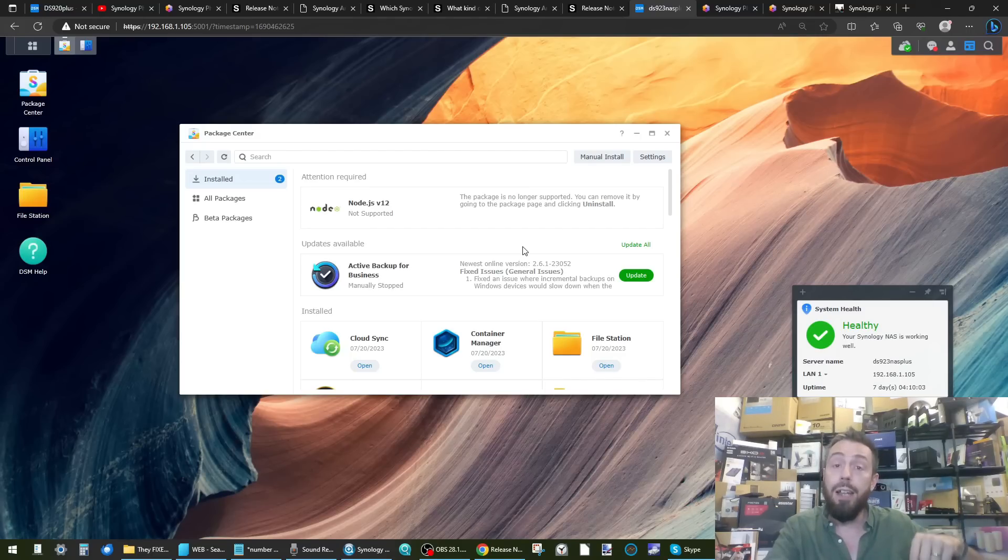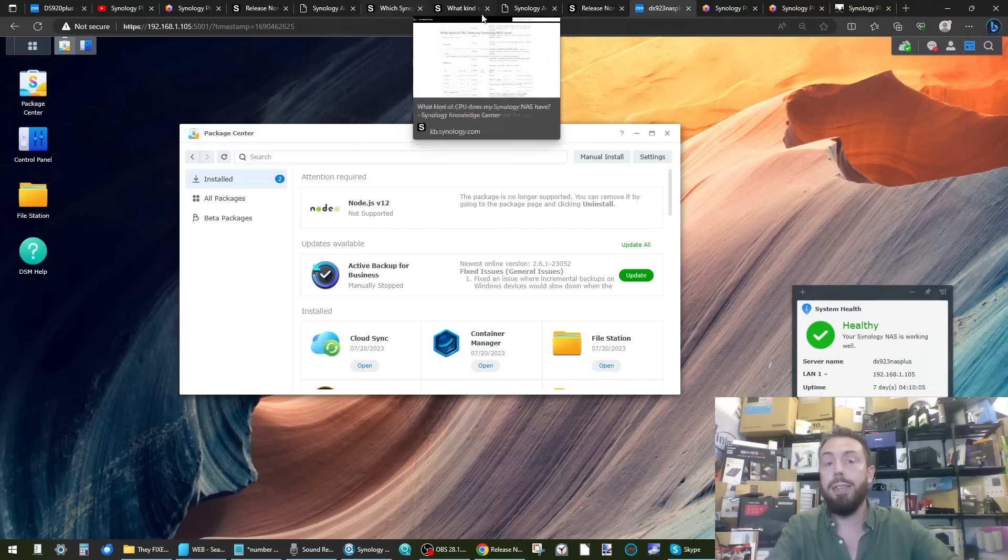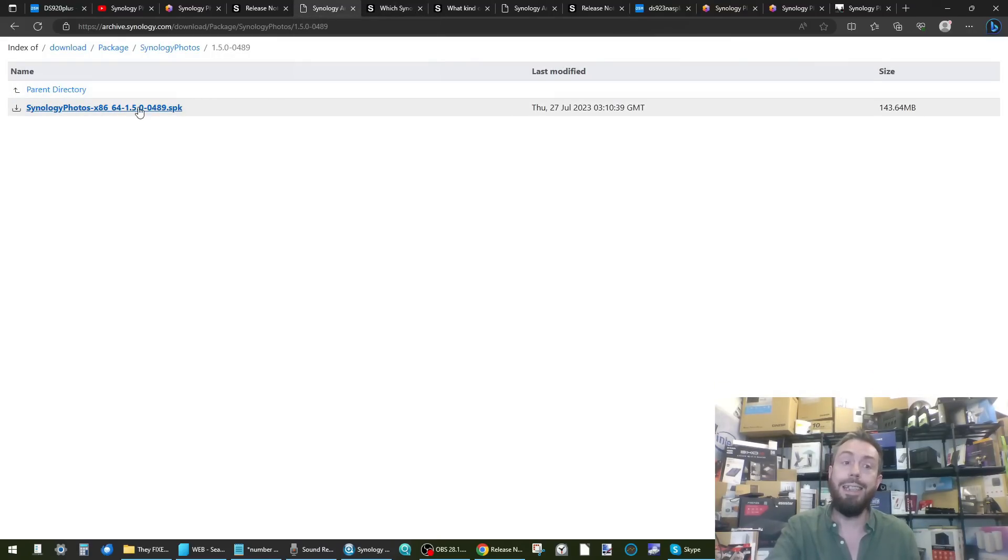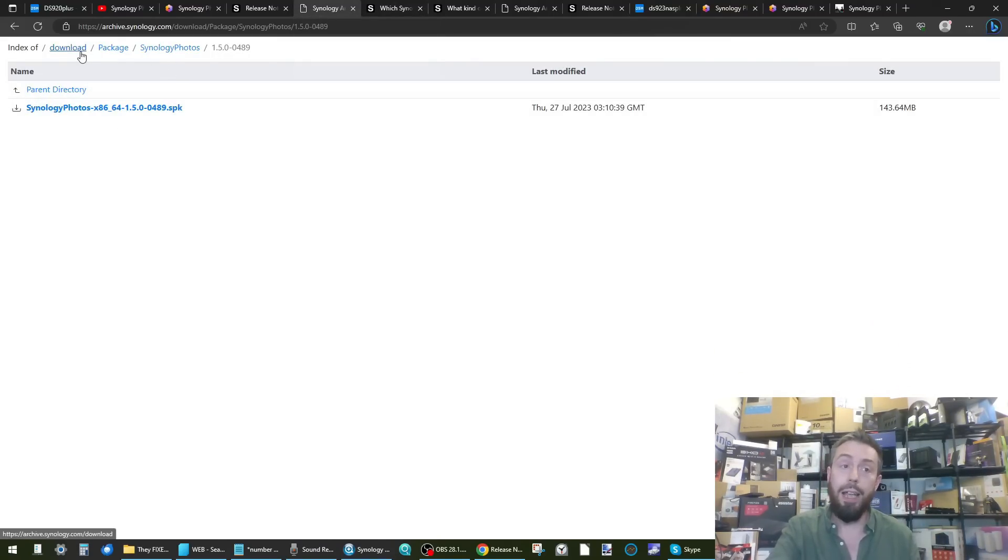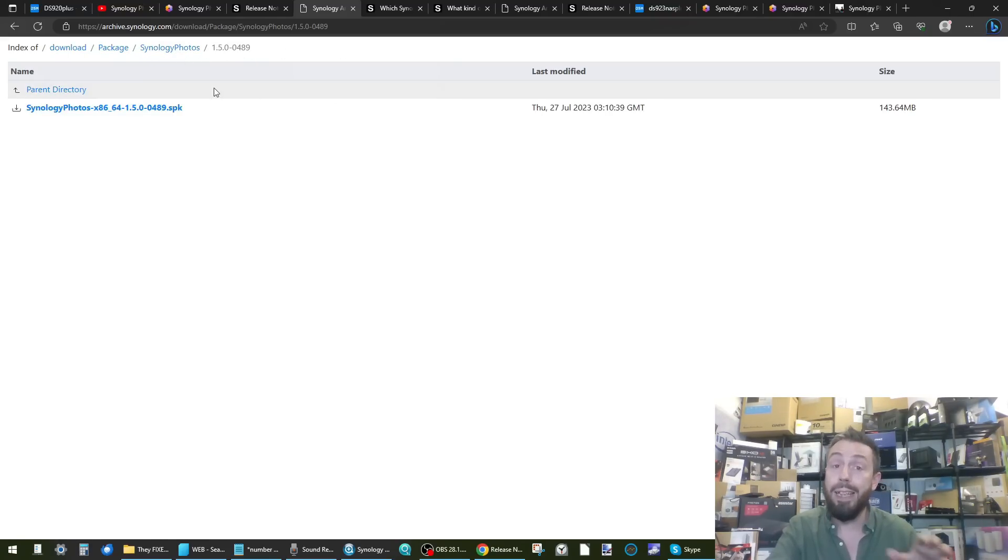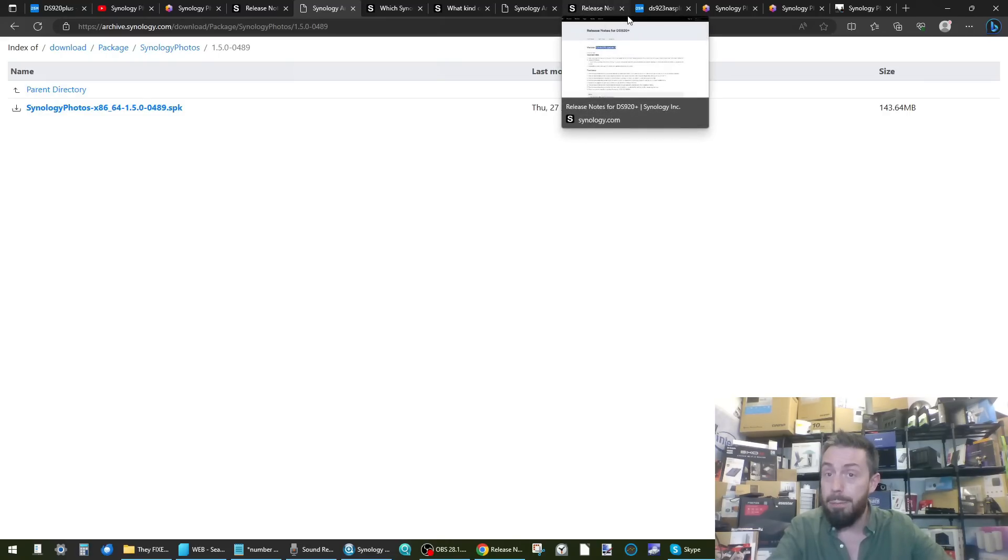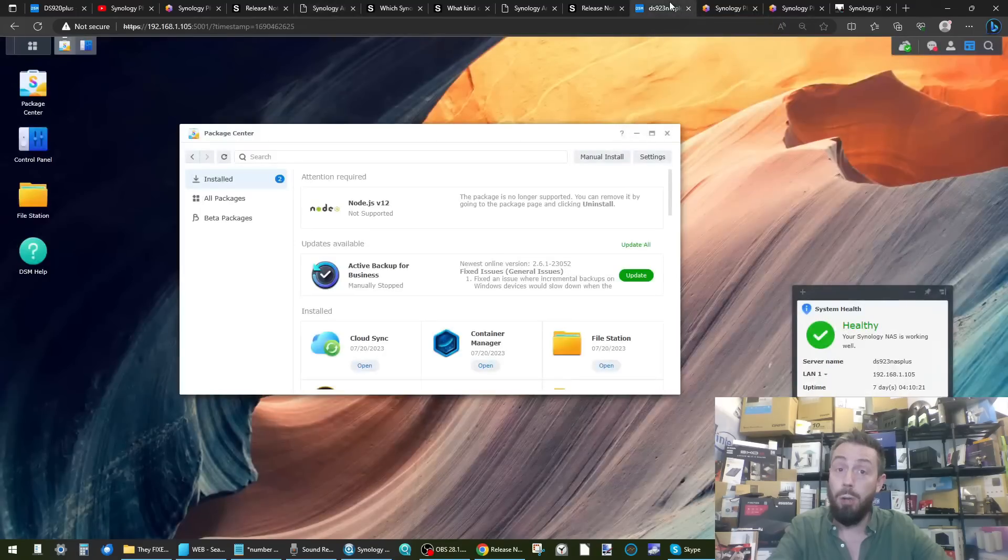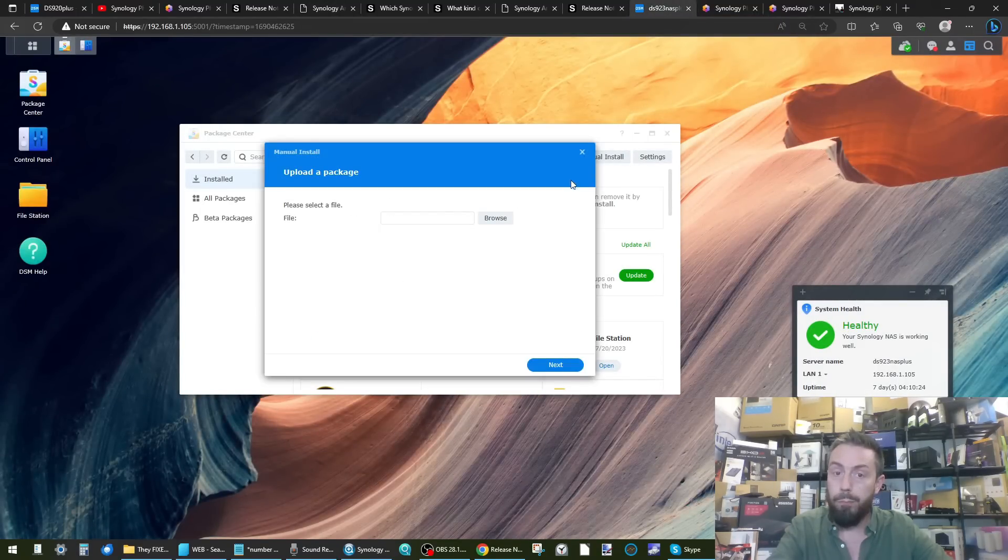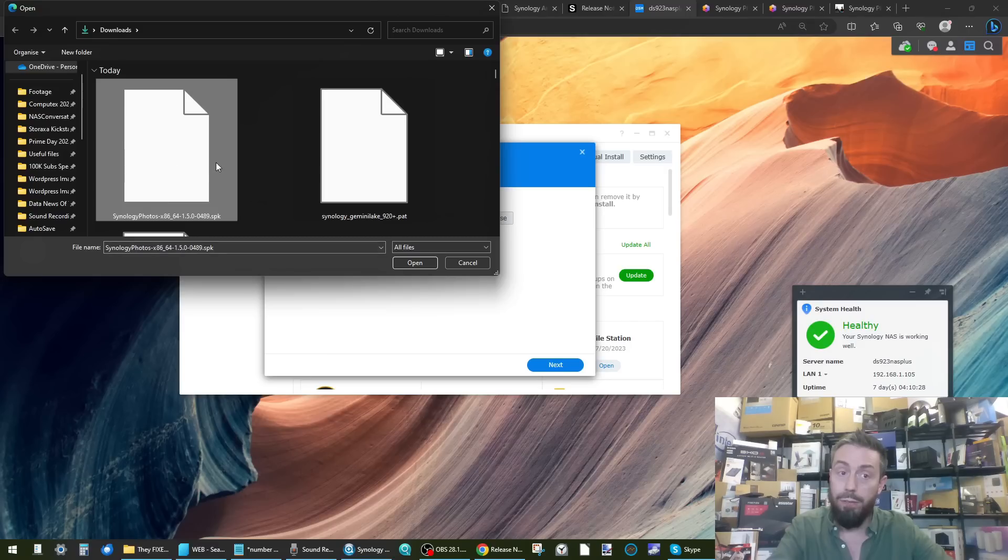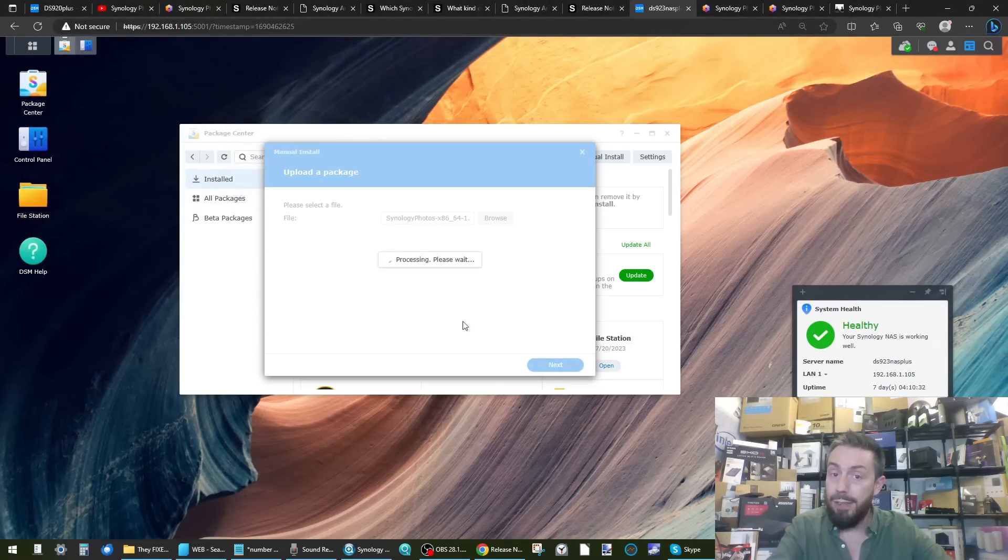So what you're going to need to do - and again it will be linked in the description - is to head over to the Synology download area and download the latest version. I'm going to link directly to this and again you have to go through these parameters here at the top, but it will be immediately linked. You download that SPK, then when you've downloaded that SPK, head into your NAS of choice, go into manual install, click browse, from browse find Synology Photos, and then click open, then click next.